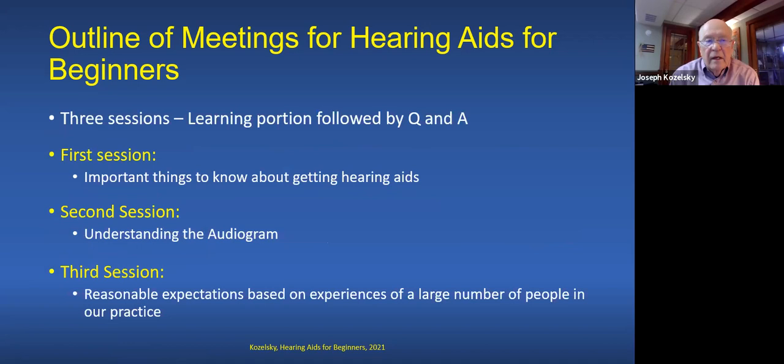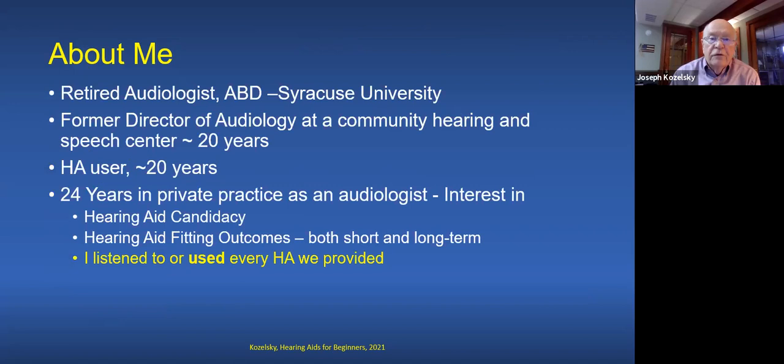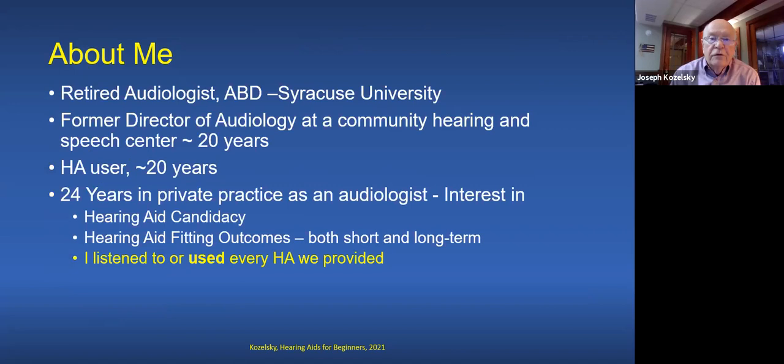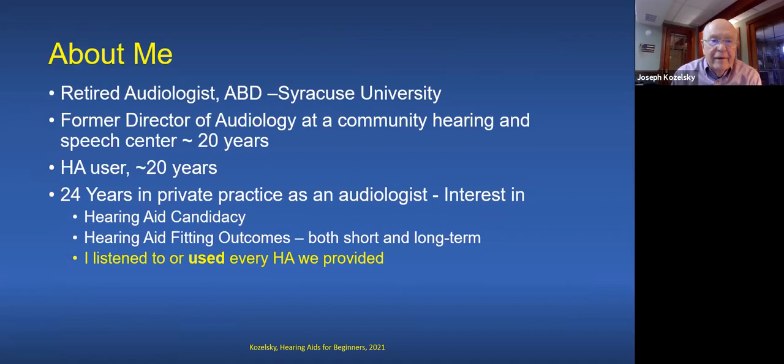There will be three sessions. The first covers important things to know about getting hearing aids. The second will include understanding the audiogram. The third session is really all about reasonable expectations for new hearing aid users, based on experiences of a large number of people in my practice — about 900 results tallied over the years on 140 different data points.